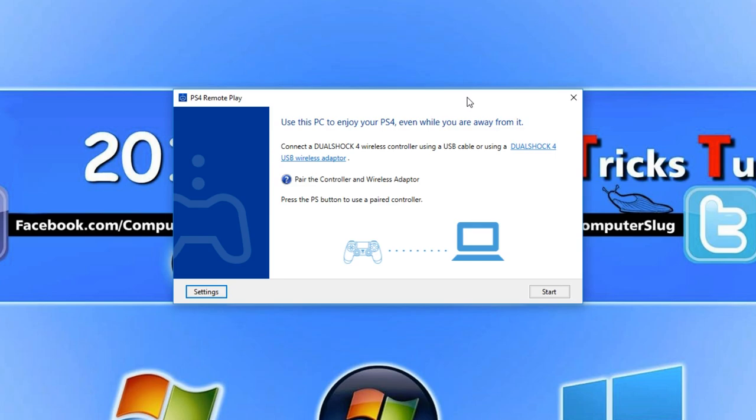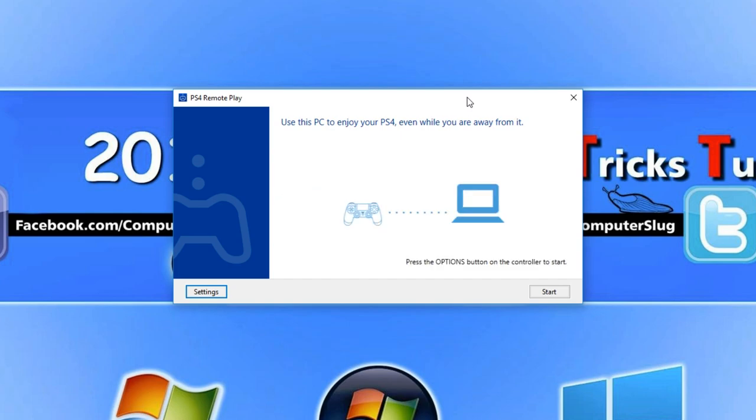I'm now going to go ahead and plug in my PlayStation 4 controller through USB.